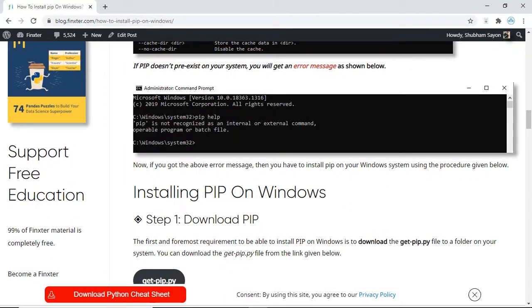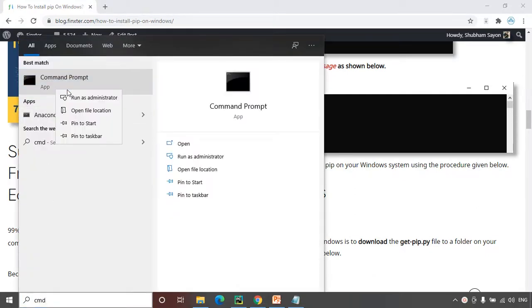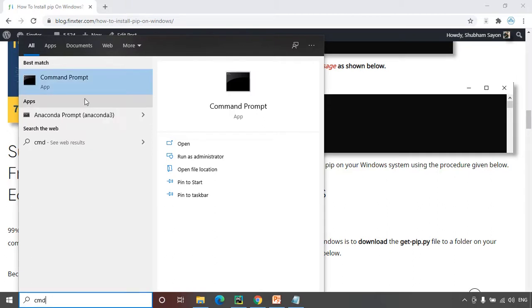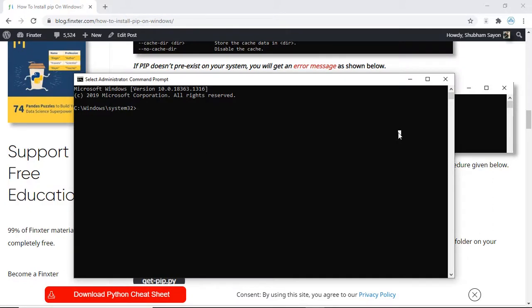In order to install pip on Windows, your first task is to open up command prompt in administrator mode. If you are using Windows 10, search for command prompt, right click on it and select Run as administrator. This opens up command prompt in administrator mode.